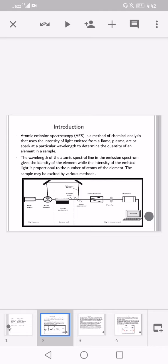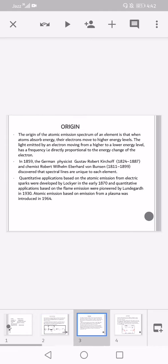The diagram of atomic emission spectroscopy is shown here. The origin of atomic emission spectrum of an element is that when atoms absorb energy, their electrons move to higher energy levels. The light emitted by an electron moving from a higher to a lower energy level has a frequency that is directly proportional to the energy change of the electron.